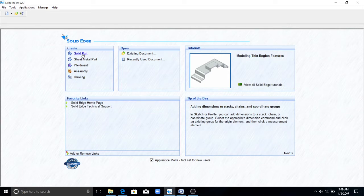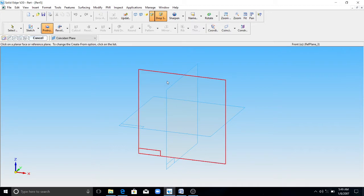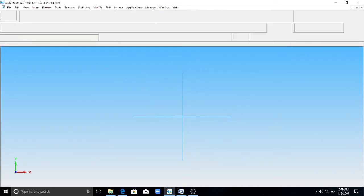Go to Solid Edge. Go to the solid part. Click on protrusion. Select the top reference plane.